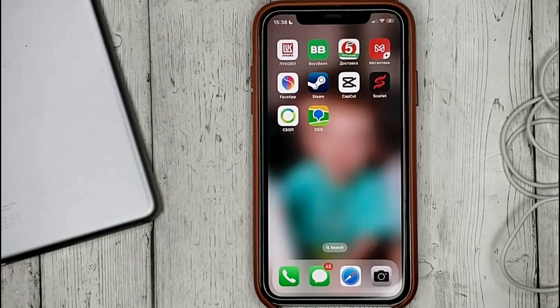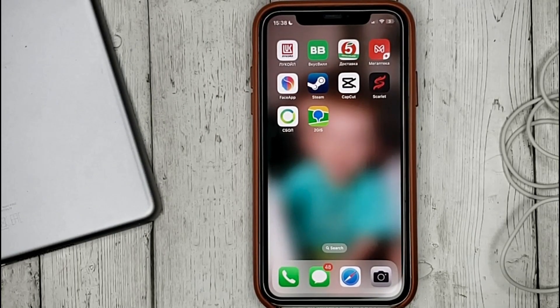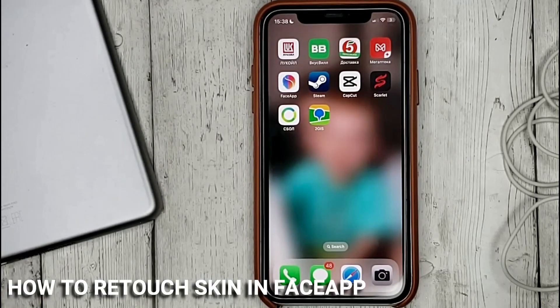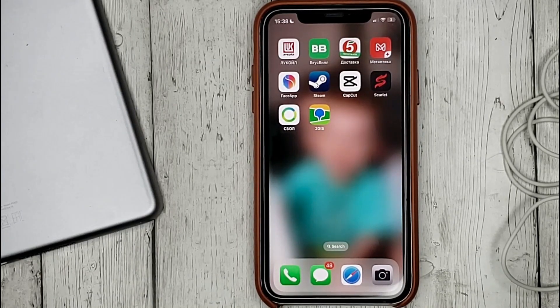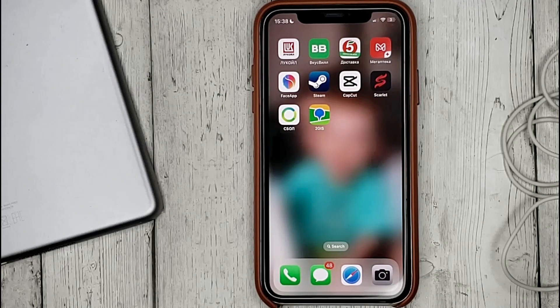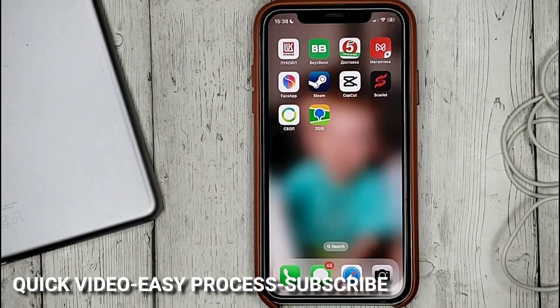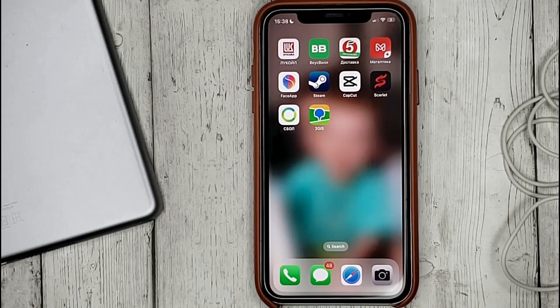Hello guys, today we are talking about how to retouch skin in FaceApp. This may be your first time using FaceApp and you don't know how to do it. Today we gonna show you this.